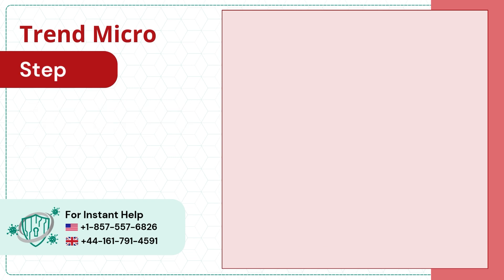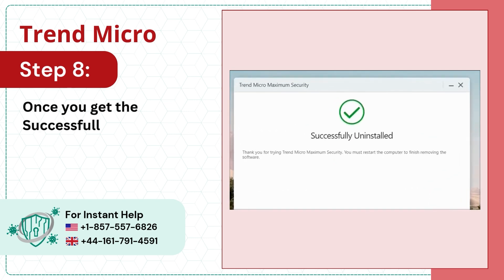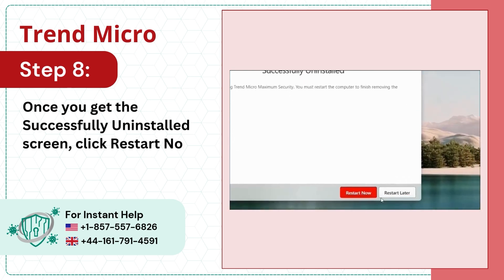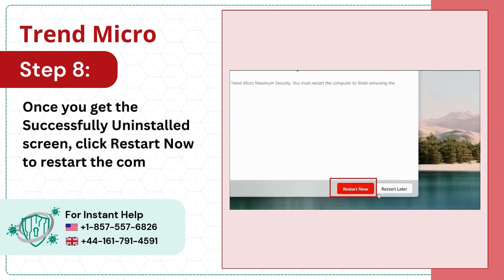Step 8, once you get the successfully uninstalled screen, click Restart Now to restart the computer.